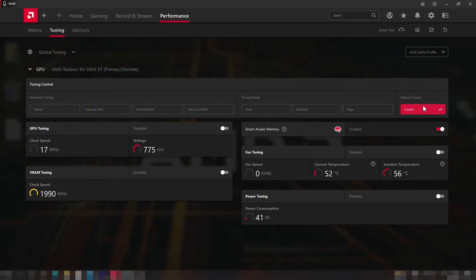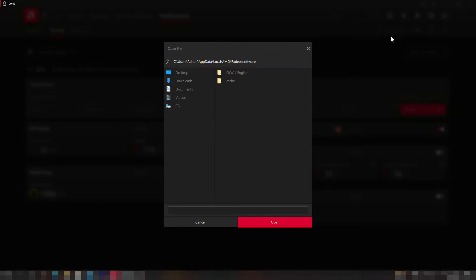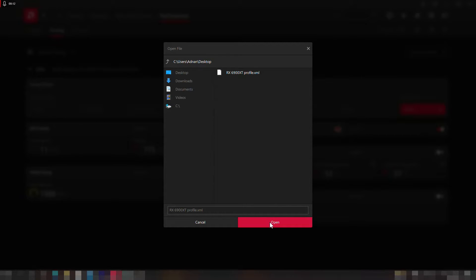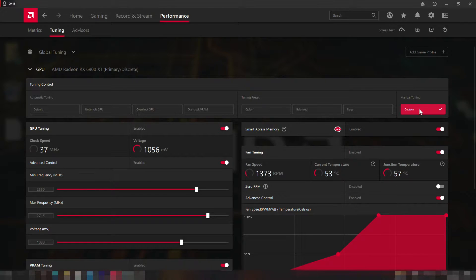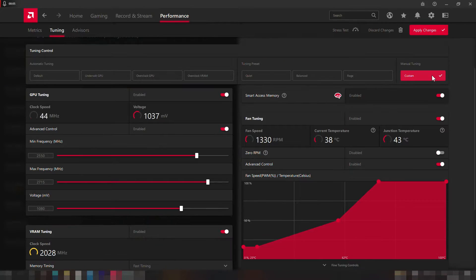I have already made my custom profile and uploaded it, so you can find the link in the description below, but I will also show step by step how it was done so you can also manually overclock.